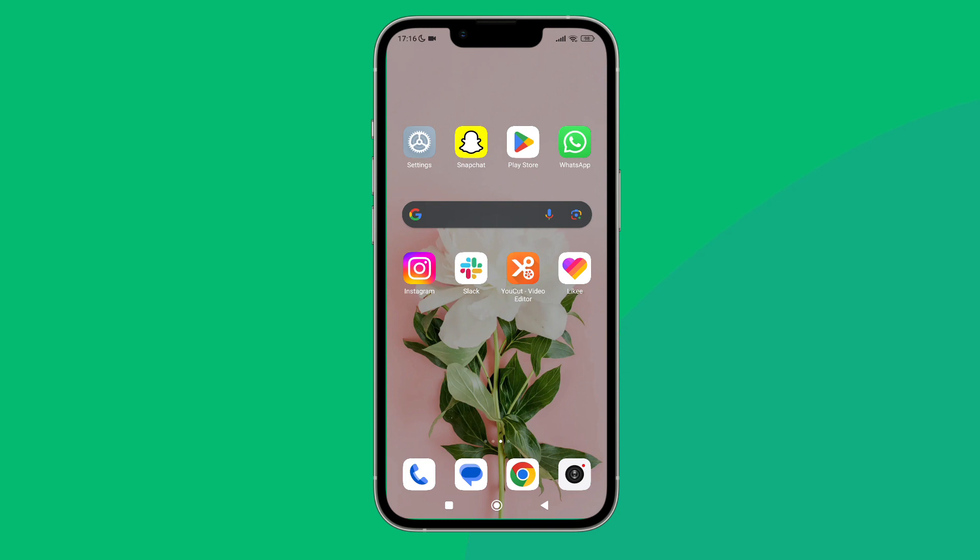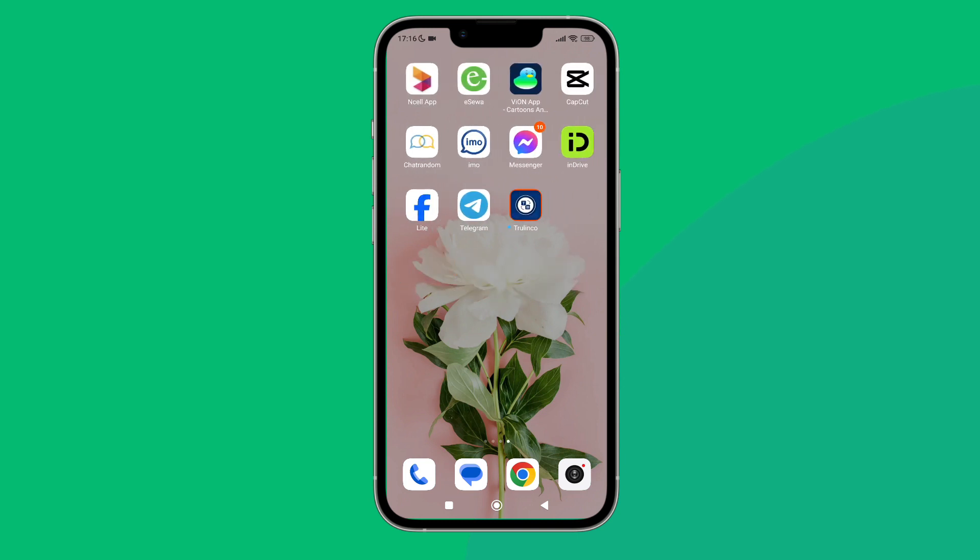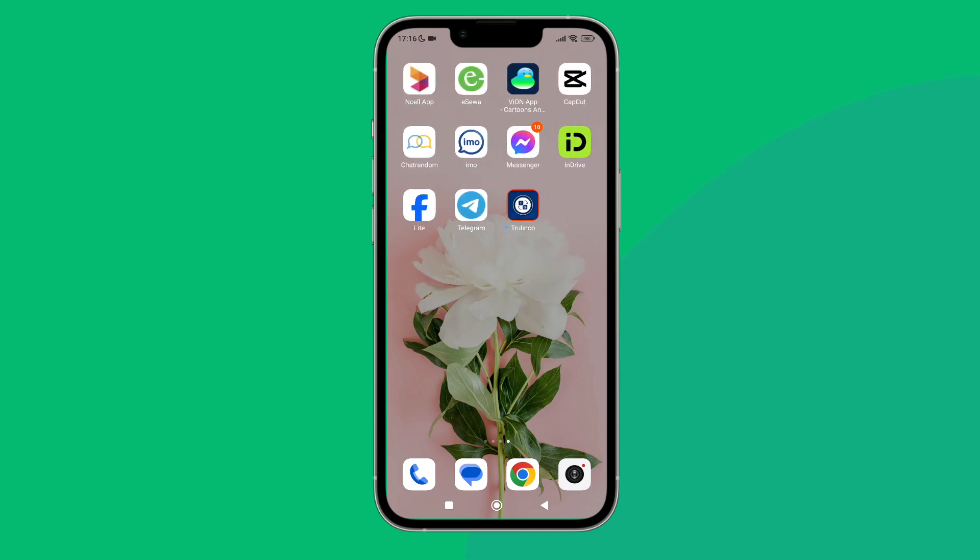Hello everyone, welcome back to another episode of Technology Glance. Today in this video, I'm going to guide you through